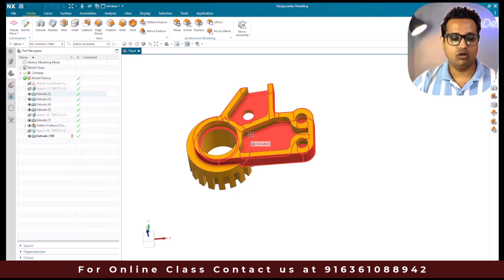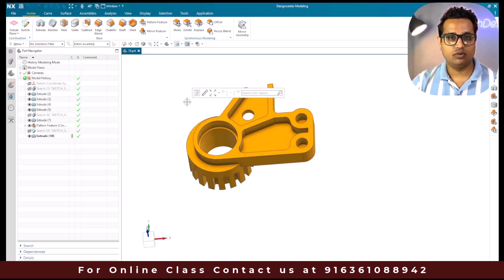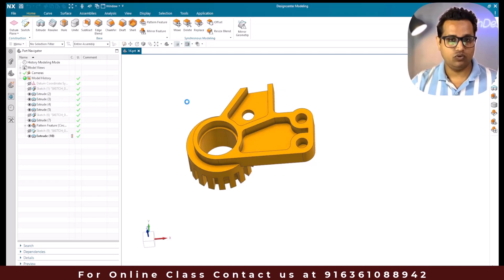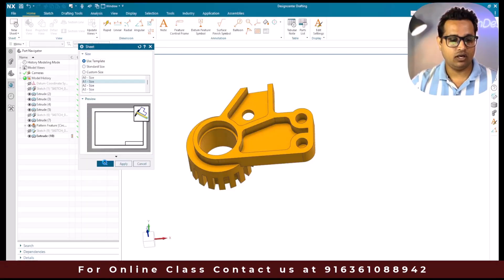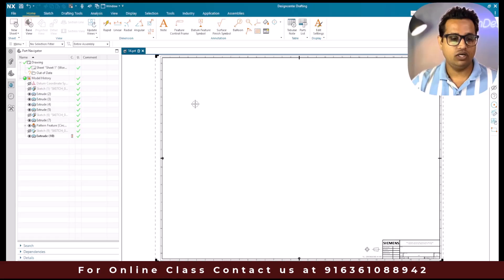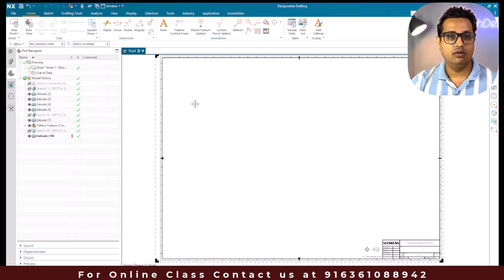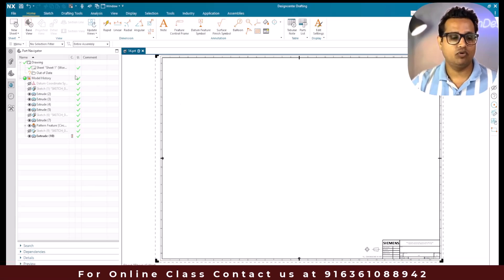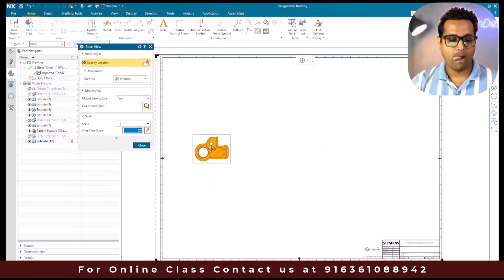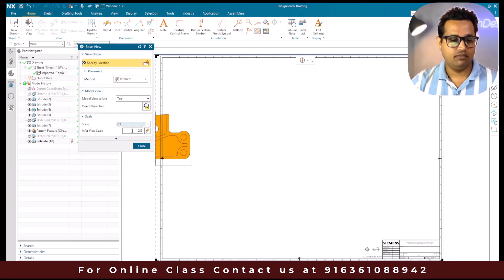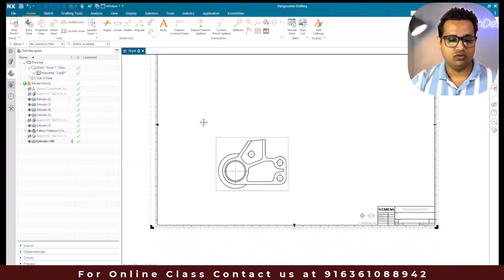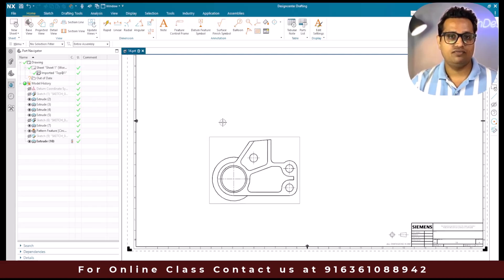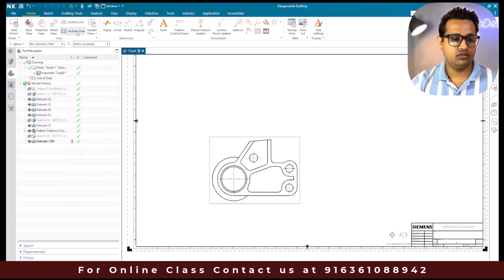You can see here this is the model. I'm going to go to the drafting workbench by hitting Ctrl+Shift+D. Once I hit Ctrl+Shift+D it is asking me to choose the sheet - I'm going to select A1 and click OK. Now this is the sheet. To create any section view we need at minimum one base view, so I'm going to create a base view here. Let me select 2-is-to-1 and place this view. Now let me close this - this is the base view we have.